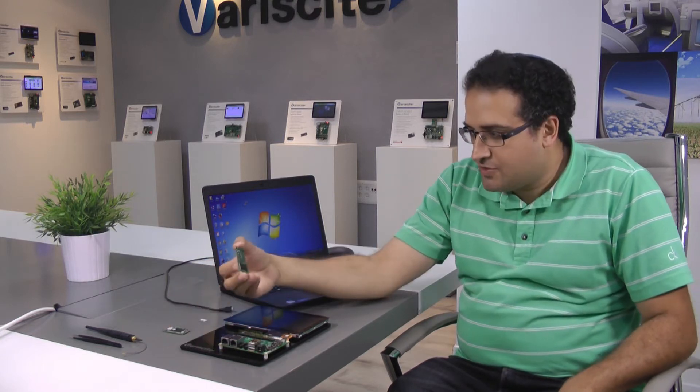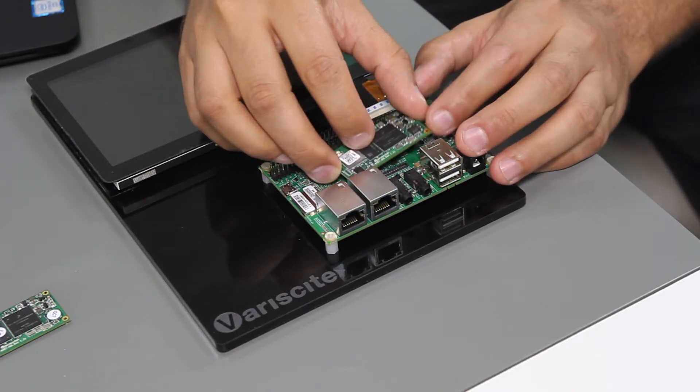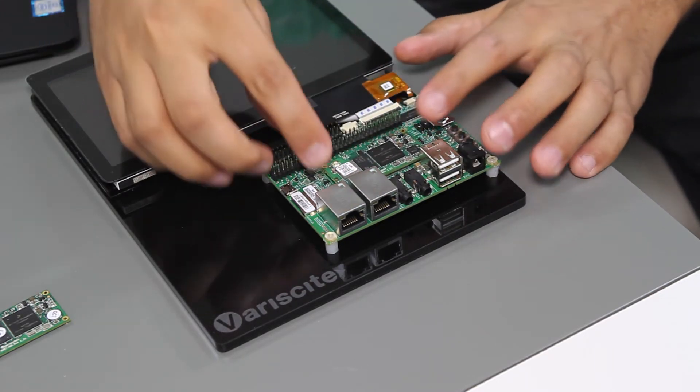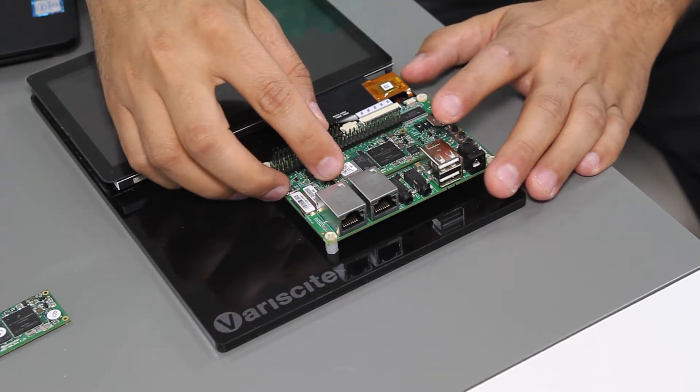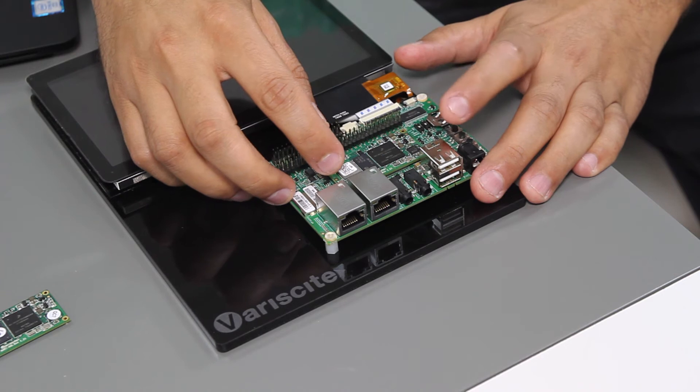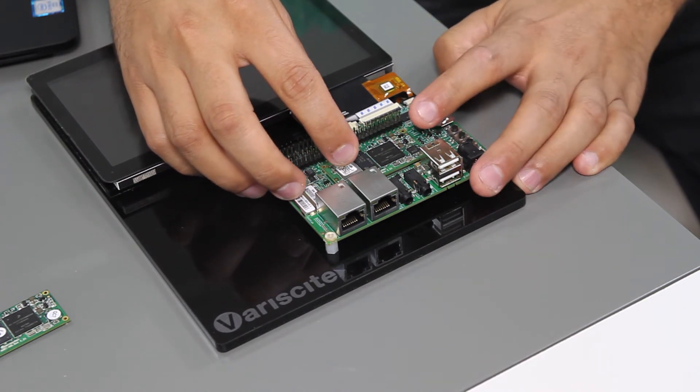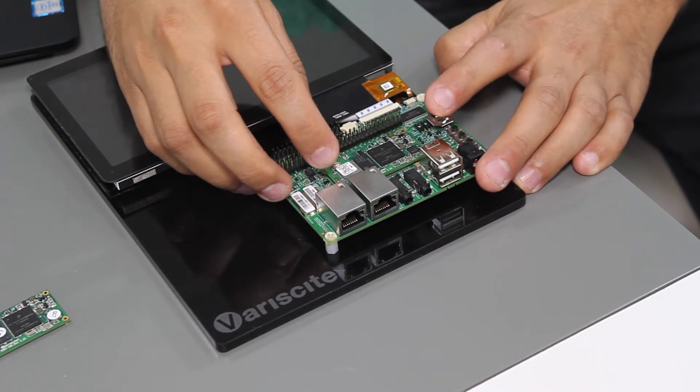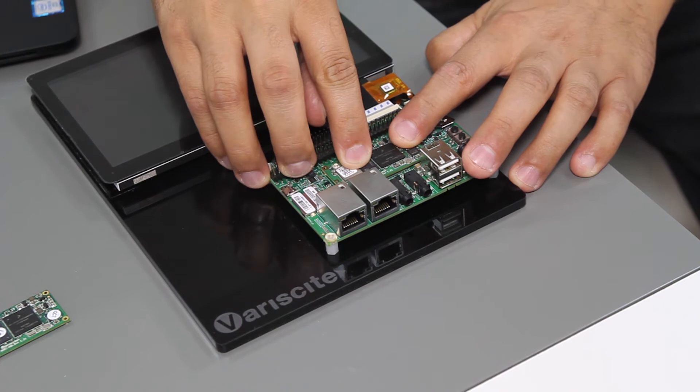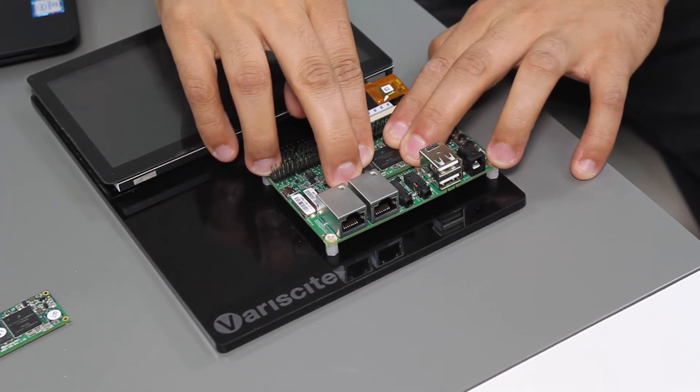So we'll just connect the SOM to the evaluation kit, and align the four mounting holes on the SOM according to the four mounting holes on the evaluation kit, then just press.